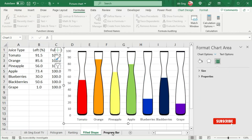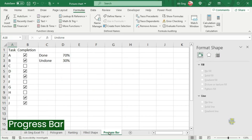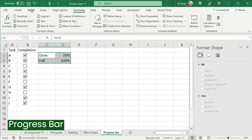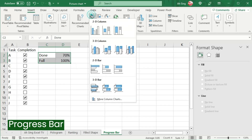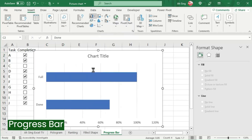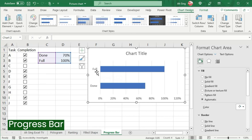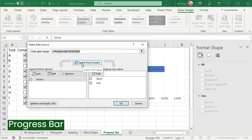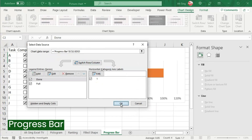The last unusual bar chart I'm going to share is the progress bar. I'm going to change the value to Full with 100%. Select the data, go to the Insert tab, and this time we should use 2D Clustered Bar. I don't want them to be split, so right-click the chart, click on Select Data, click on Switch Row/Column, and click OK. Then they should join together.